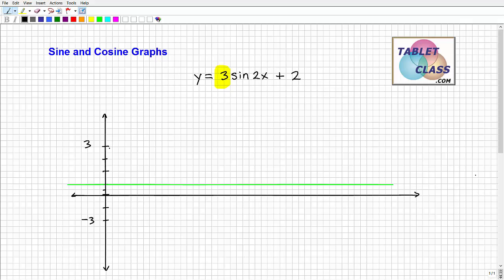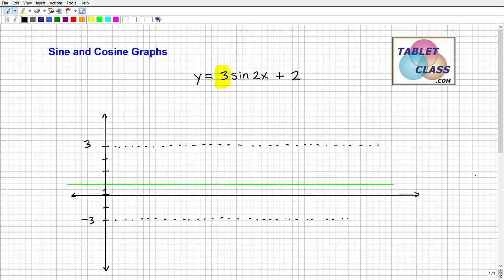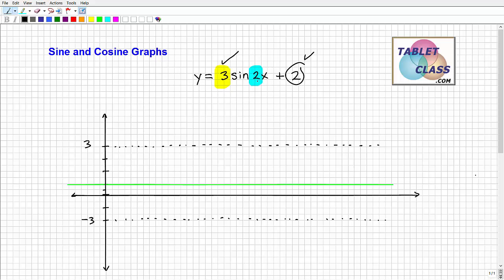If you have a ruler, you can lightly mark that. Everyone has a different style doing this — I'd say for students, always kind of do it the way your teacher does it, because then they'll recognize that when they're grading your work. So we have the vertical translation giving us the center line, and now we have our amplitude. So our wave is going to bounce within this channel. Now let's determine the period. The coefficient for x helps determine the period, which is 2π over b. Here b is 2, so the period is 2π over 2 = π.